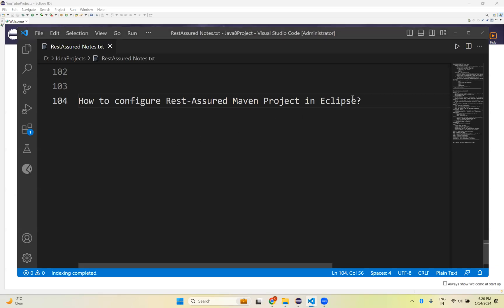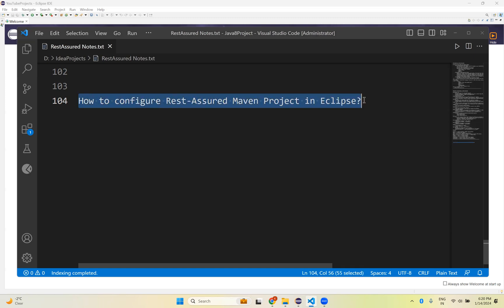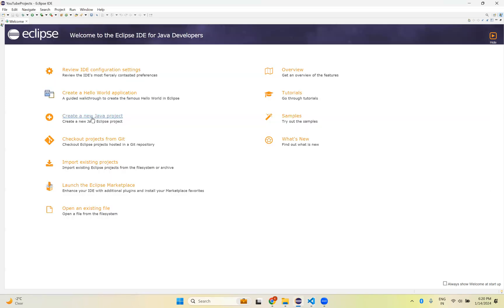Hi, in this video we will talk about how to configure a REST Assured Maven project in Eclipse — how to create a setup or how to create a Maven project for REST Assured. So for that let's go to Eclipse.